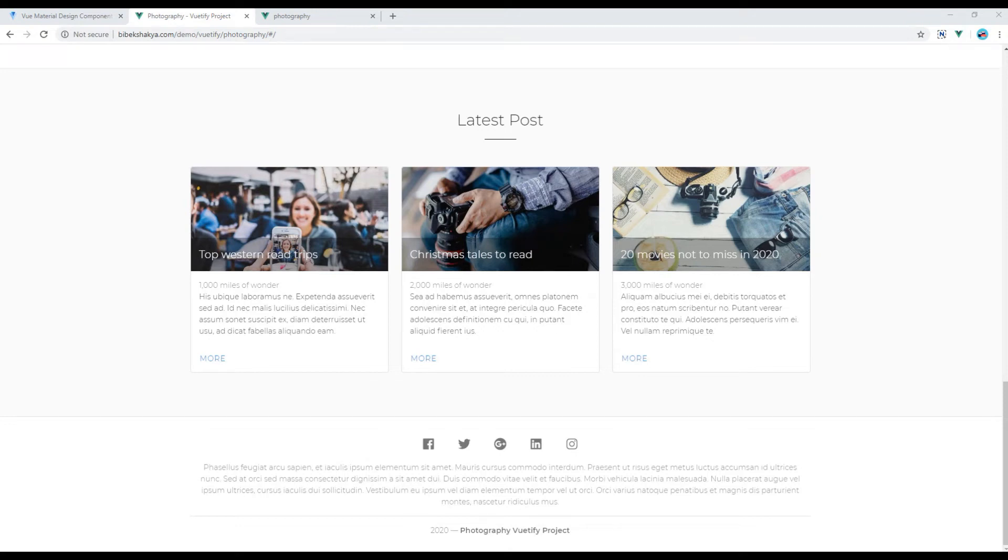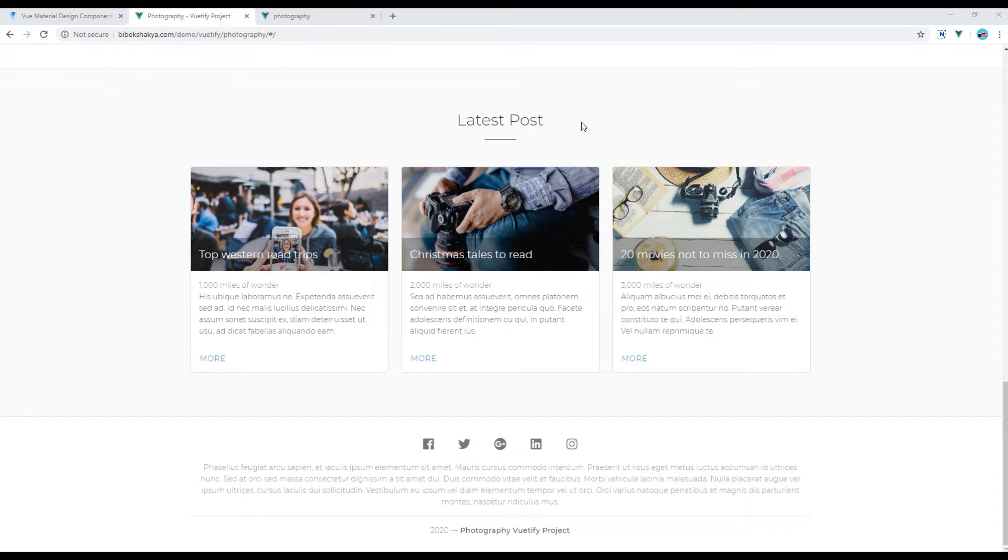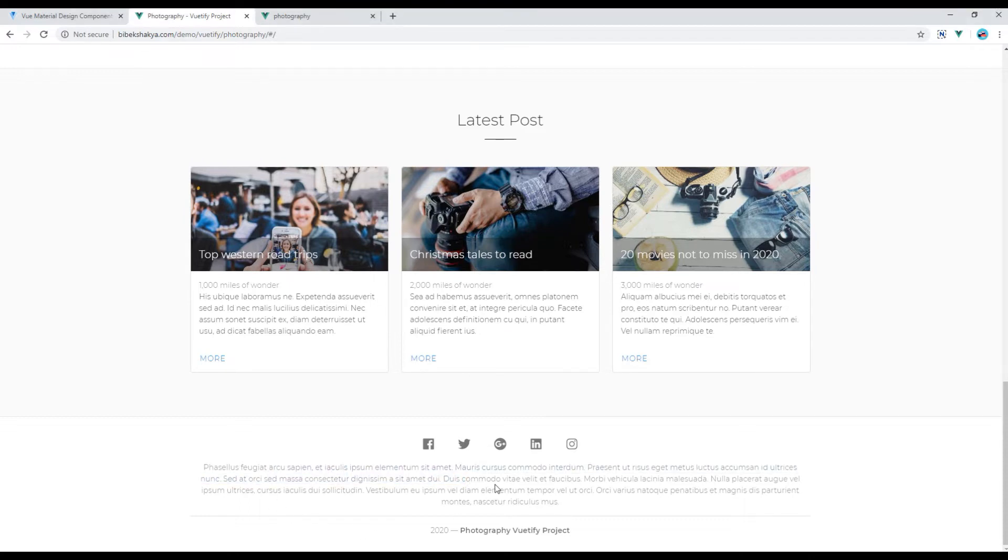Hi, my name is Vivek and welcome to my YouTube channel. This is the seventh episode to create a responsive website using Vuetify. In the previous episode we worked on latest post using card component. Today we'll be working on footer using footer component.